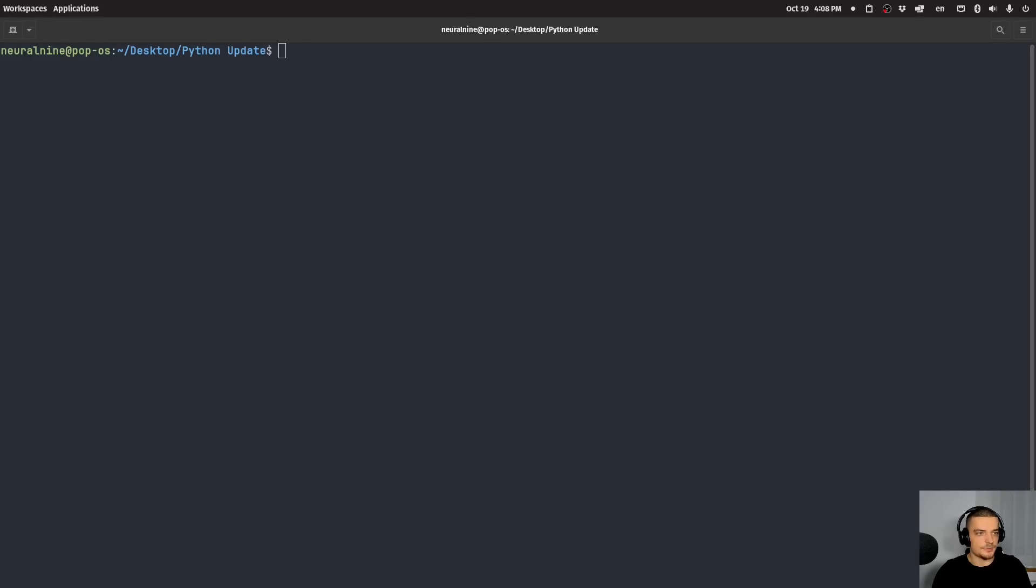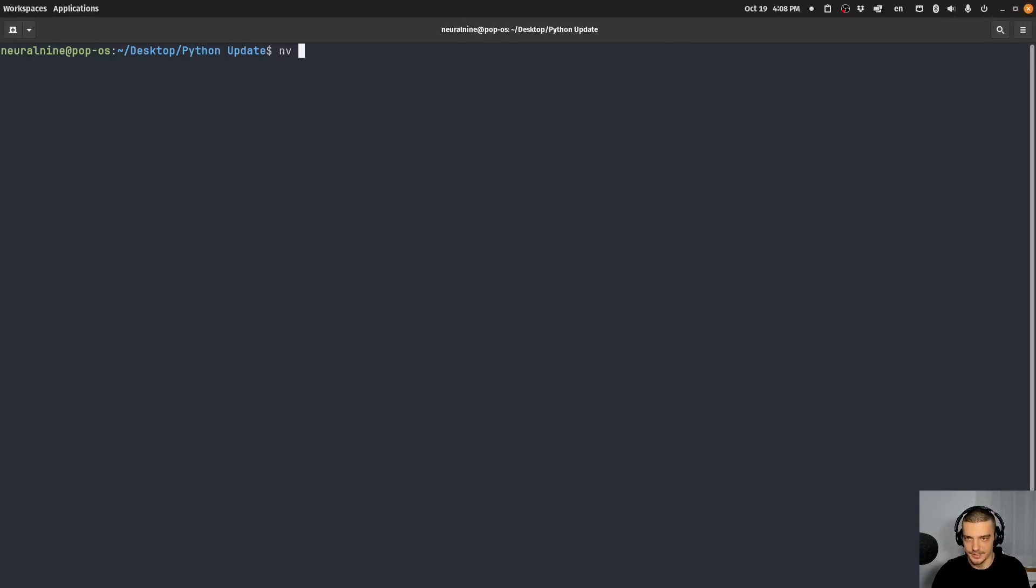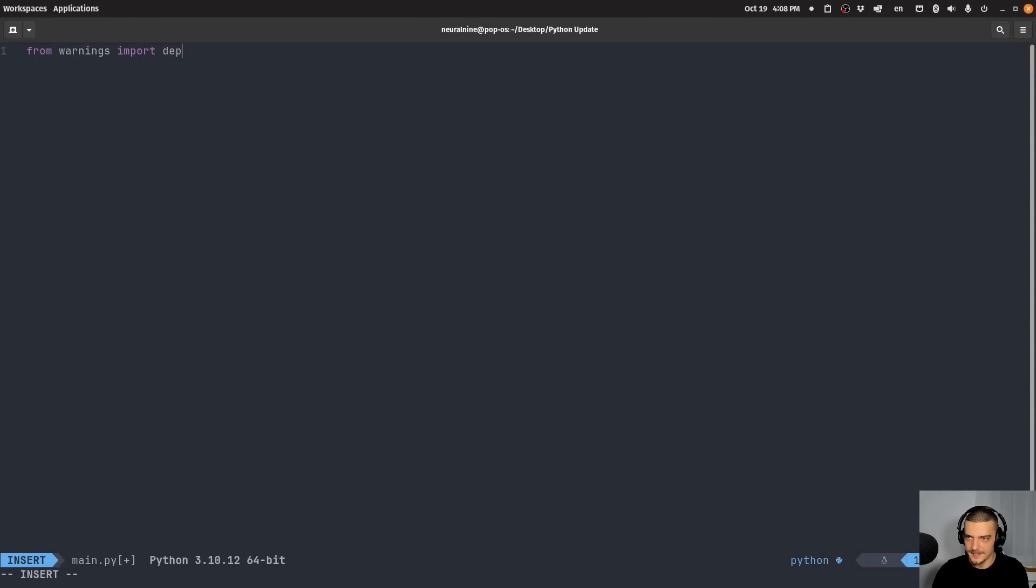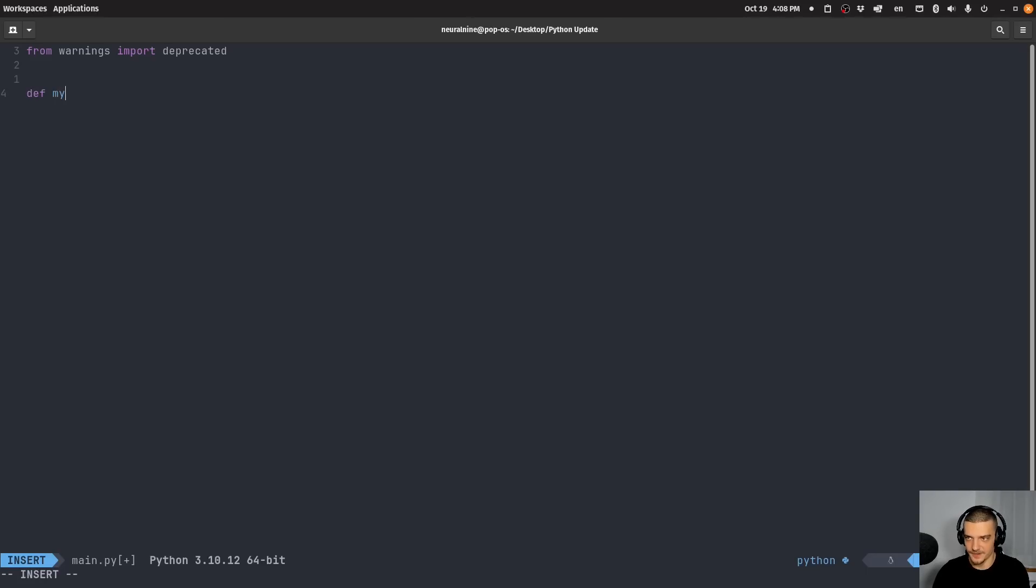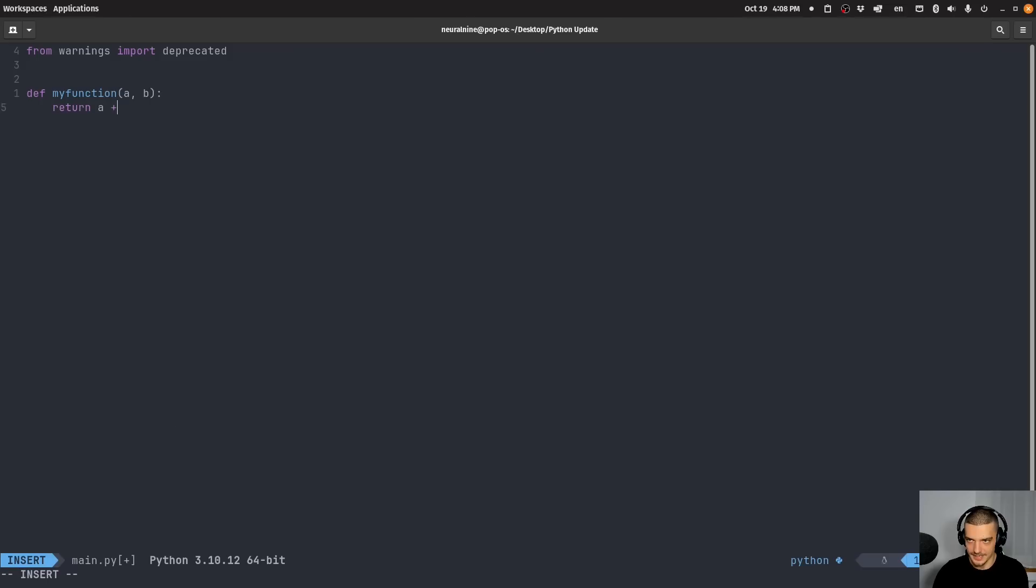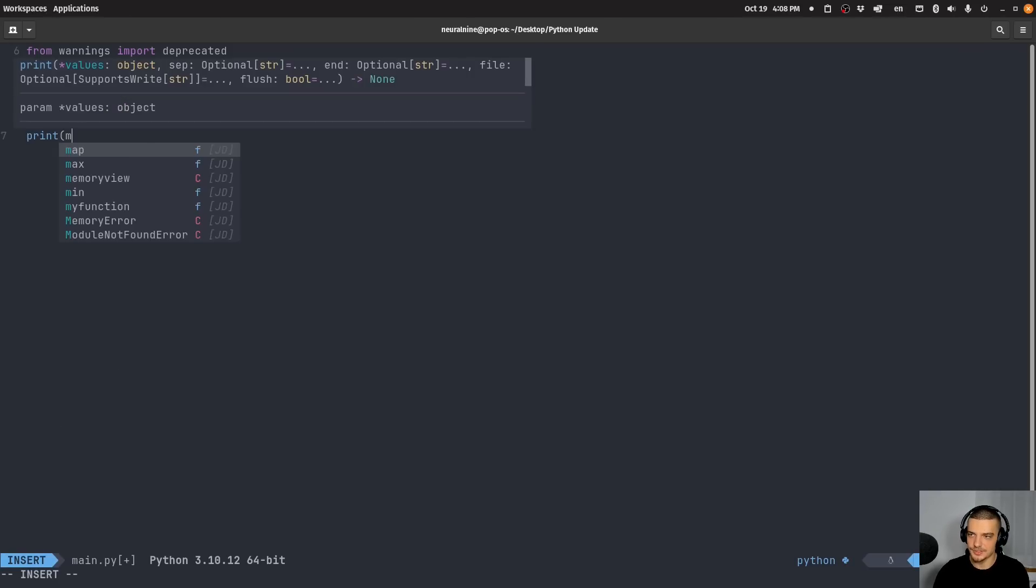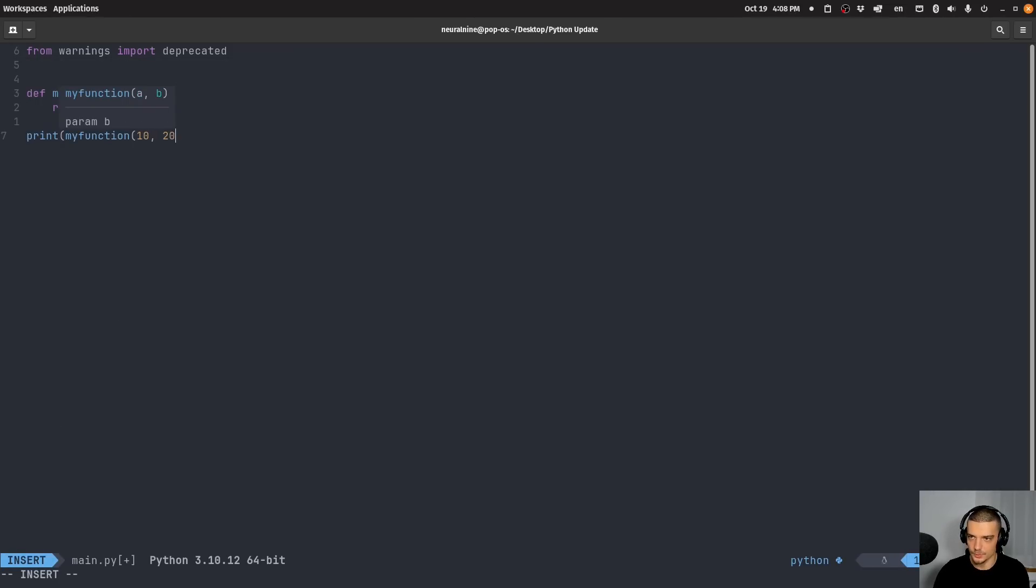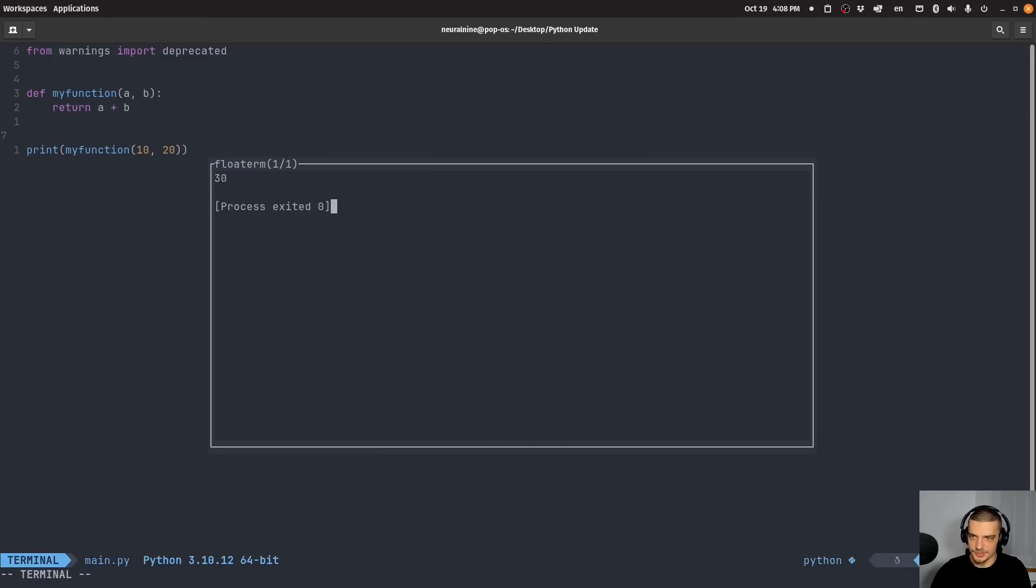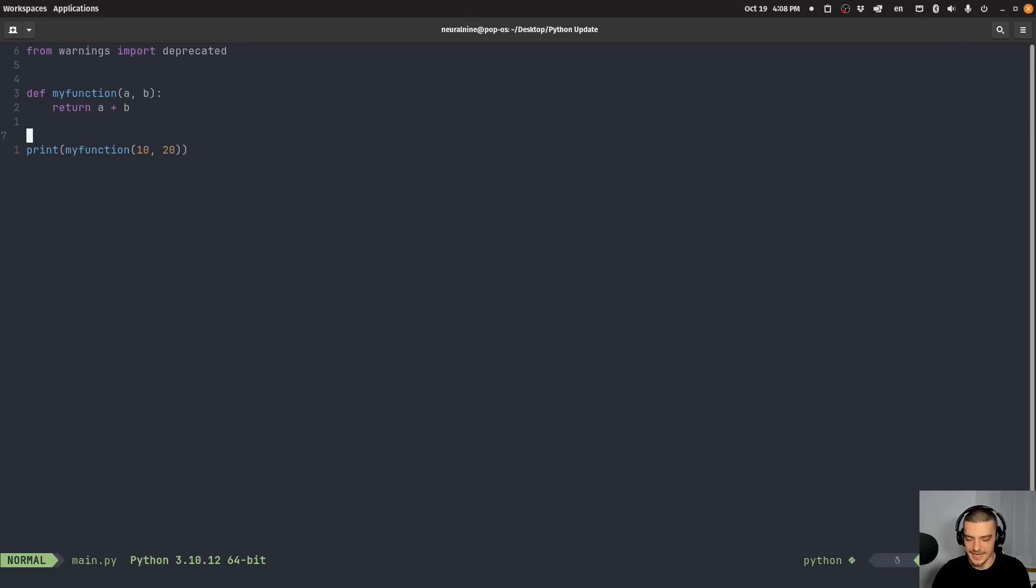Another thing that's interesting is the deprecation or the deprecated decorator. What we can do now in Python is I can create here, let's call this main py. What I can do now is I can import from warnings, deprecated. And this deprecated decorator now can easily deprecate functions. If I have my function, and let's say we get a and b here, and we return a plus b, that is my function, and I can use it. My function 10, 20, for example, here. What I can do now is I can, of course, run this. So I can just get 30 as a result here.